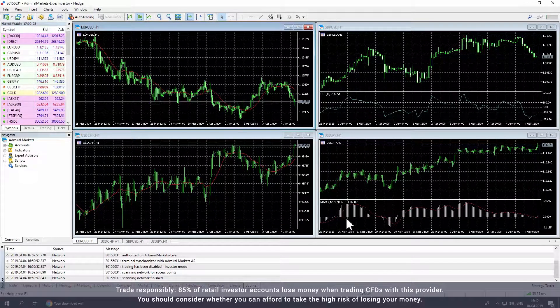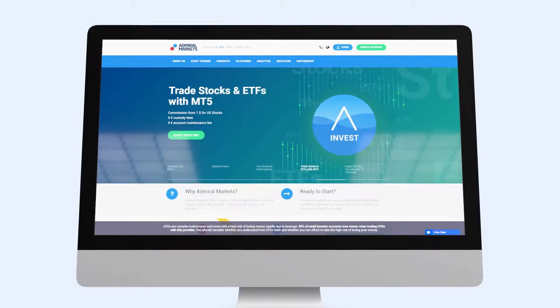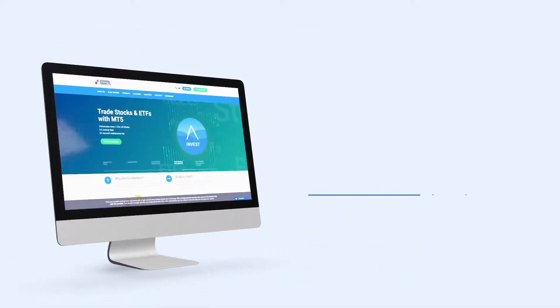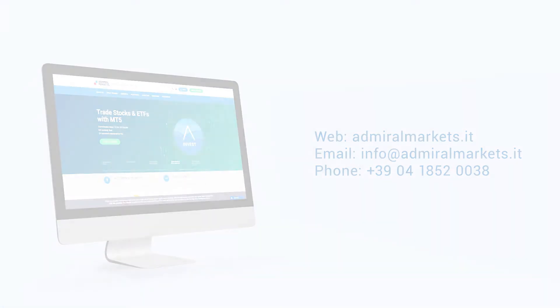You have now installed Metatrader and can start trading from your computer. We wish you best of luck with your trading journey. Please feel free to contact us with any questions. Thanks for watching!